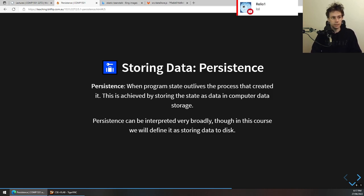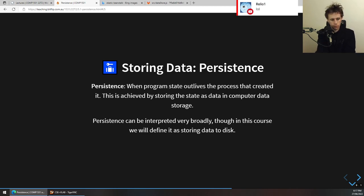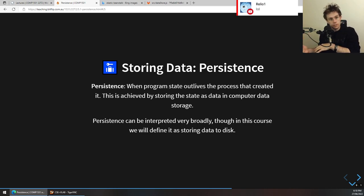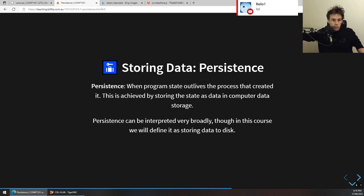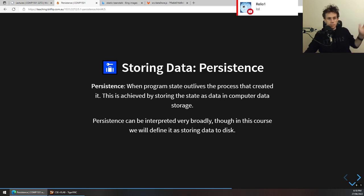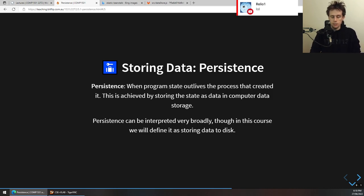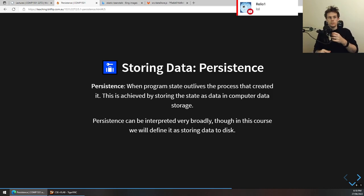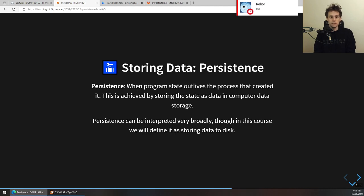Persistence is a really important idea. Persistence is essentially just when a program state outlives the process that created it. You write a program, it stores some data in memory, the program finishes, and that data still exists somewhere even though the program is finished. You've probably come across this first when you did COMP 1511 and they taught you how to do malloc — if you malloc a variable, it allows the variable to exist beyond the end of the function. It's similar ideas, except in this case it's outliving the process.